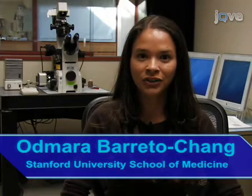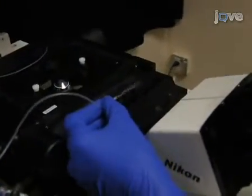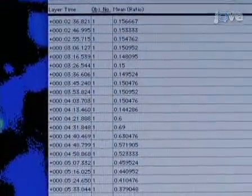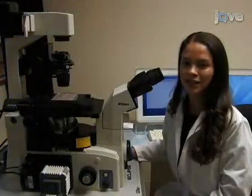Hi, I'm Otmara Barreto from the laboratory of Ricardo Dolmich in the department of neurobiology at Stanford University. Today we will show you a procedure for measuring intracellular calcium elevations in neurons. Let's get started.